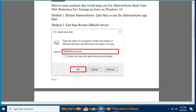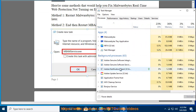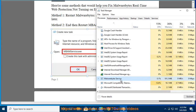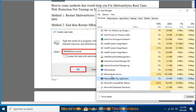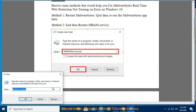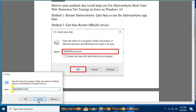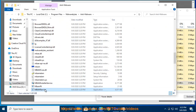Method 3: Update the Malwarebytes application. Go to Step 3 and update Malwarebytes.